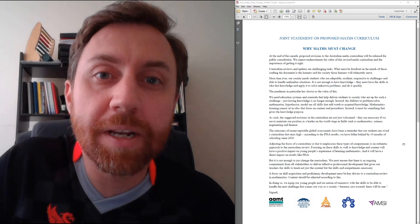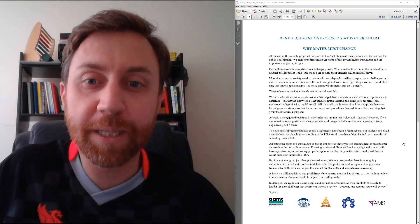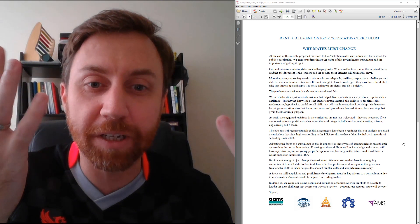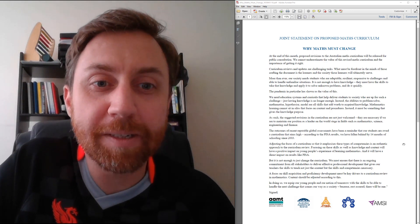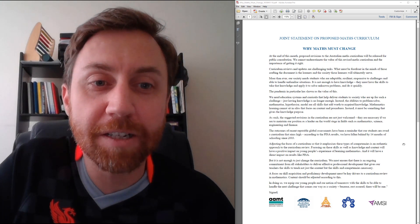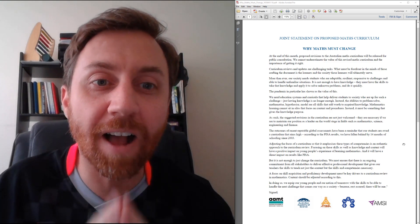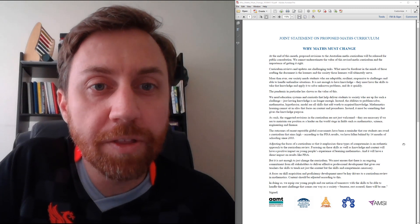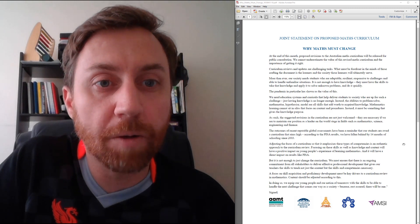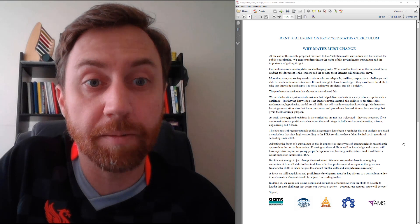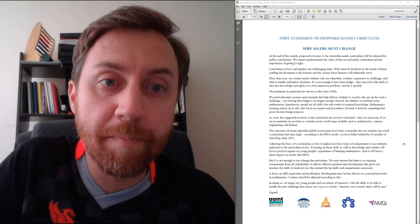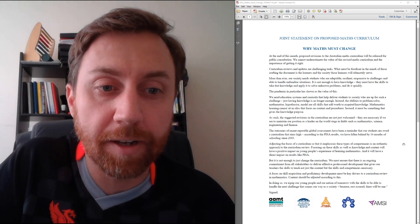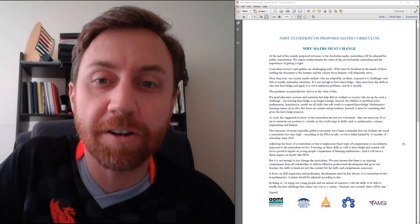Hi everyone, Nathan here from TickBoom. You're probably used to seeing these hairy hands working through math questions in my grid book, but today I'm going to do something a little different. You get to enjoy my hairy face as I take a look through the recently released joint statement on proposed changes to the math curriculum in Australia. So they titled it Why Maths Must Change.